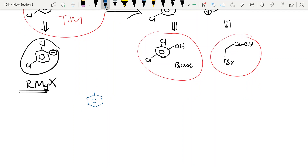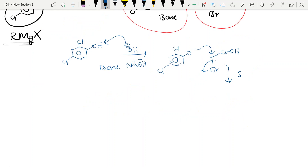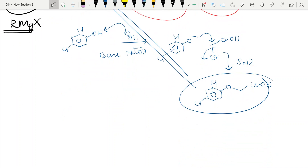Now we write the reaction. We take the chloro-phenol compound, add NaOH (which gives OH-minus), and the OH-minus extracts the proton to give O-minus. Then we add Br-CH2-COOH — bromine is a good leaving group, so this is simply an SN2 reaction. The oxygen attacks, bromine leaves, and we get the product Cl-C6H3Cl-O-CH2-COOH, which is exactly our target molecule.